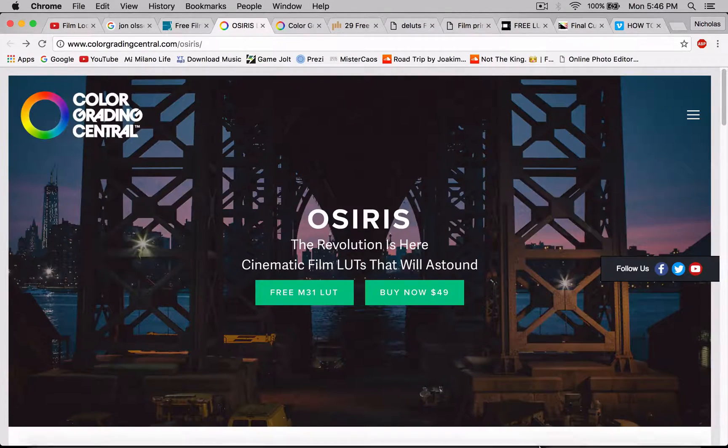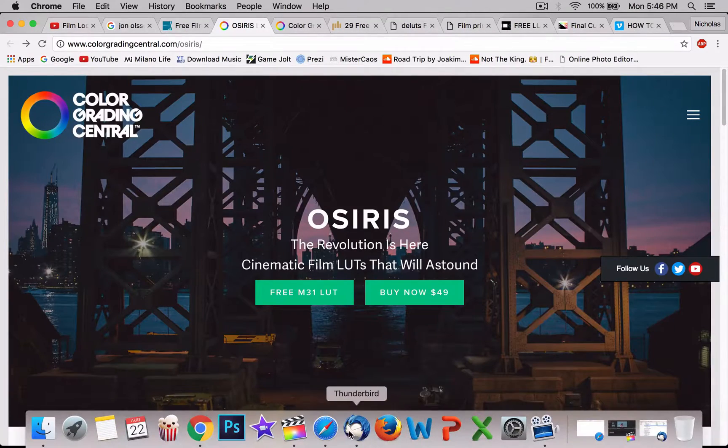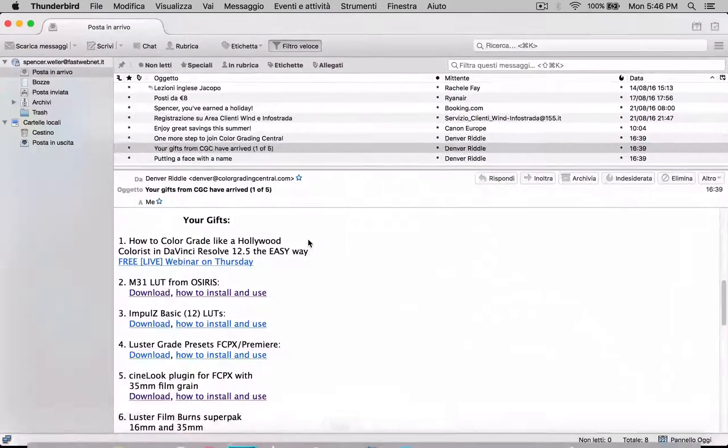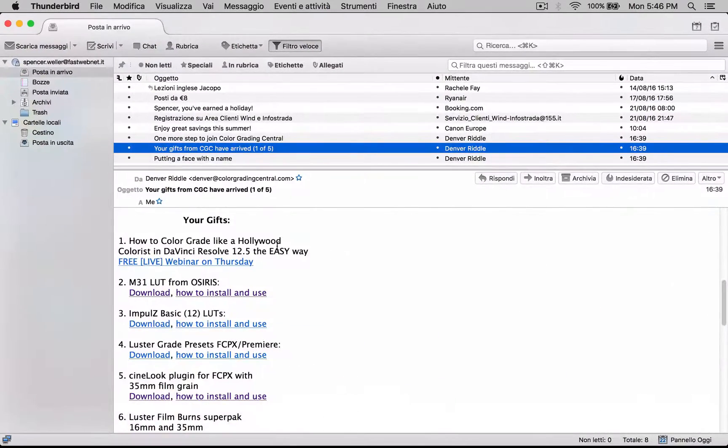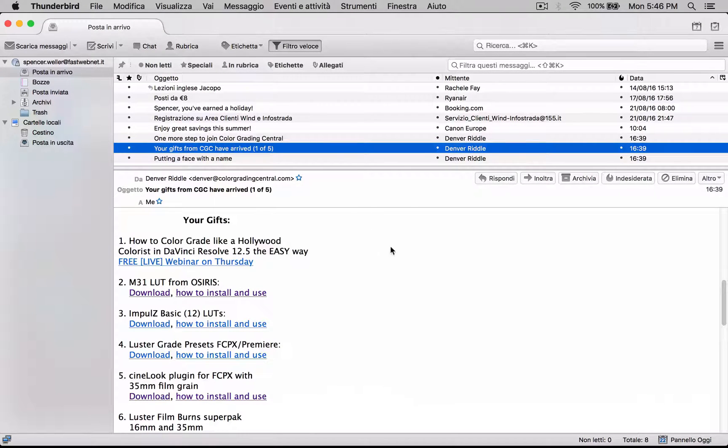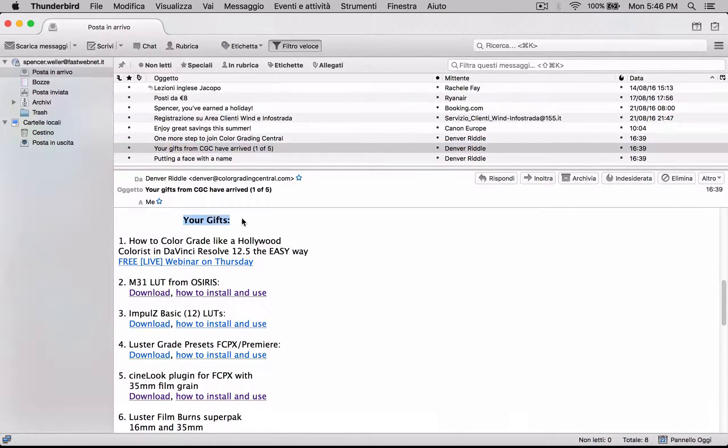Then go to your email, you're going to get the email confirmation, just confirm that. And after that email confirmation, you're going to get your gift.